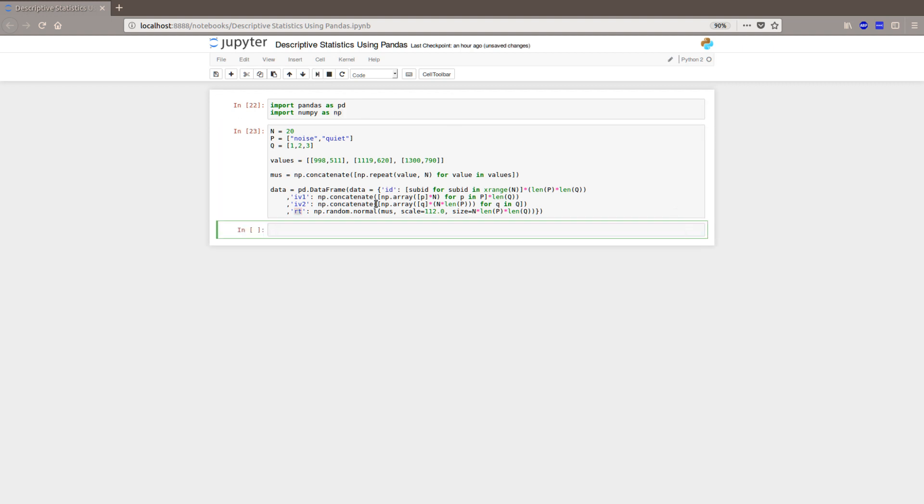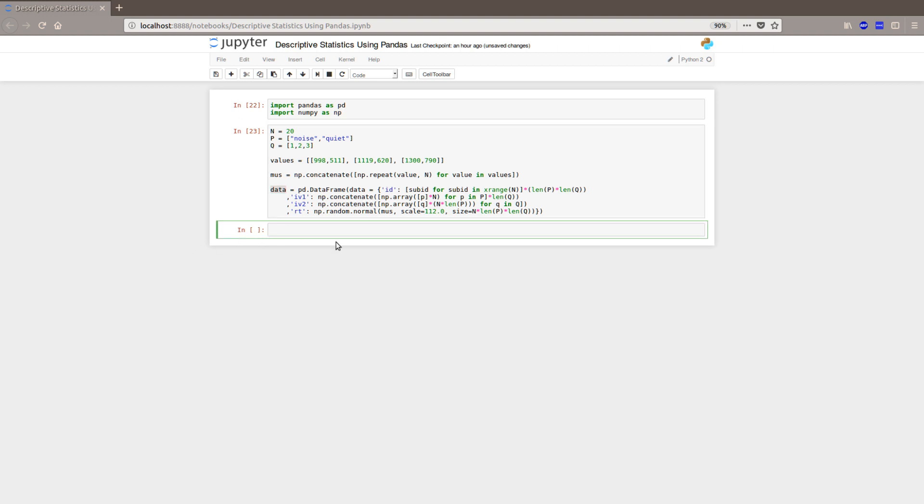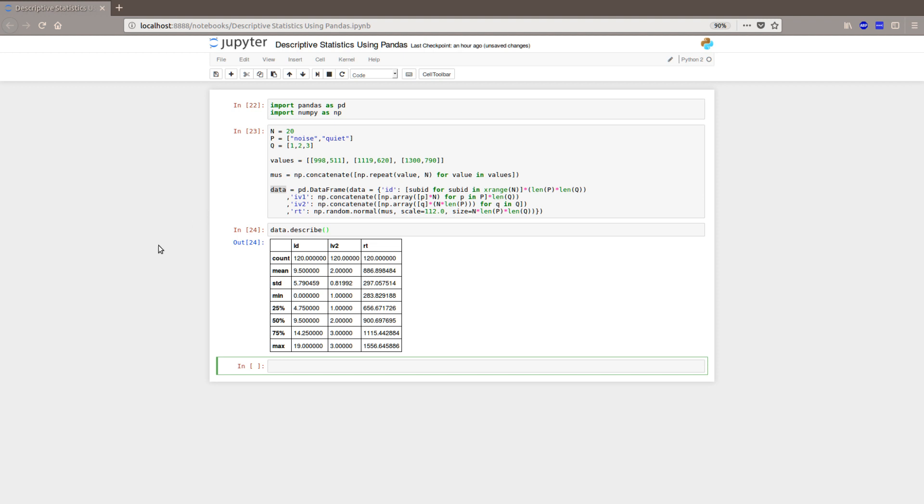Now we have a dataframe called data and we want to have a look at it. The easiest way, but that will not give us that much information, is just to use describe on that dataframe. But you will see what I mean when I get the output.